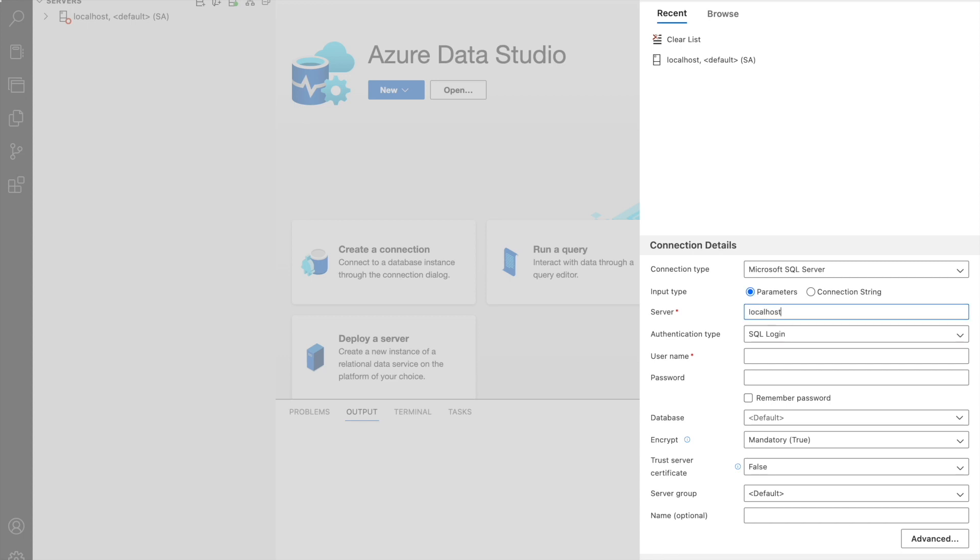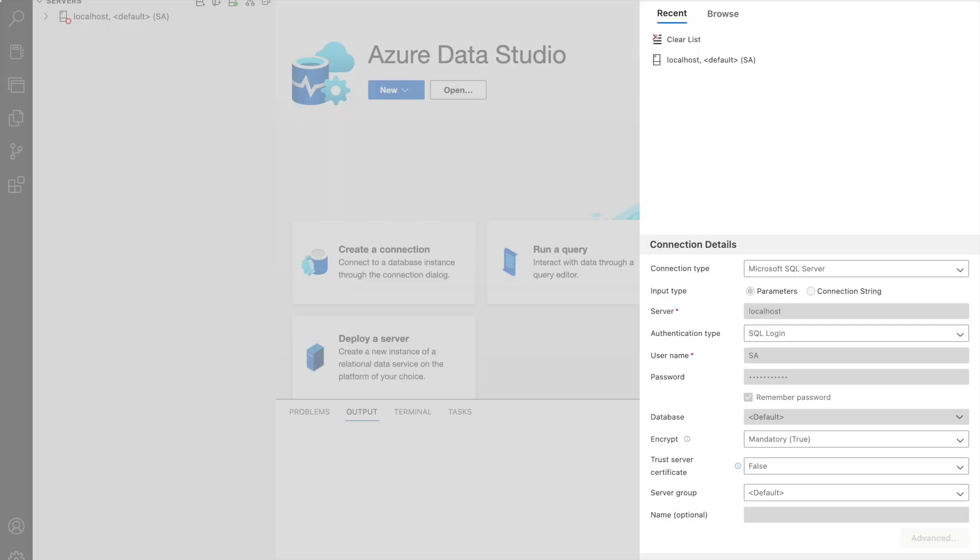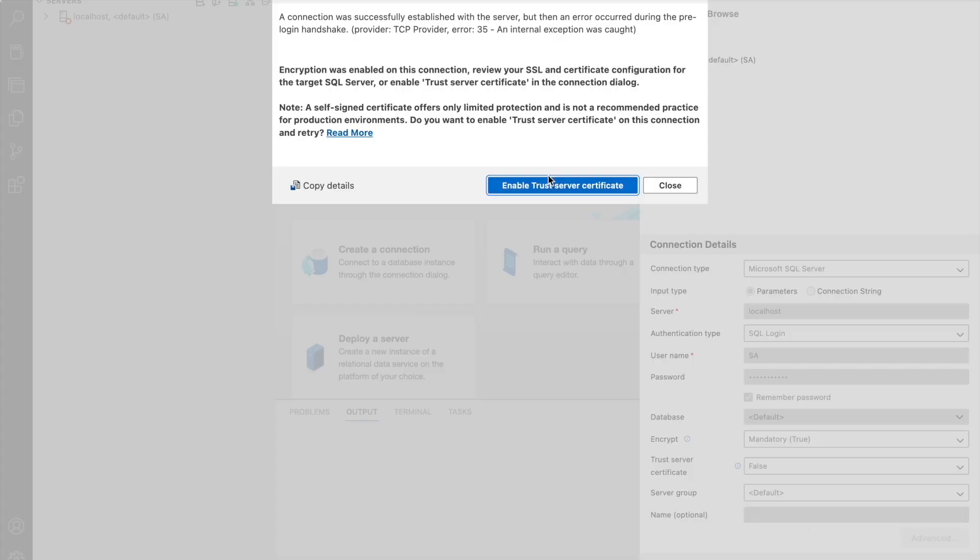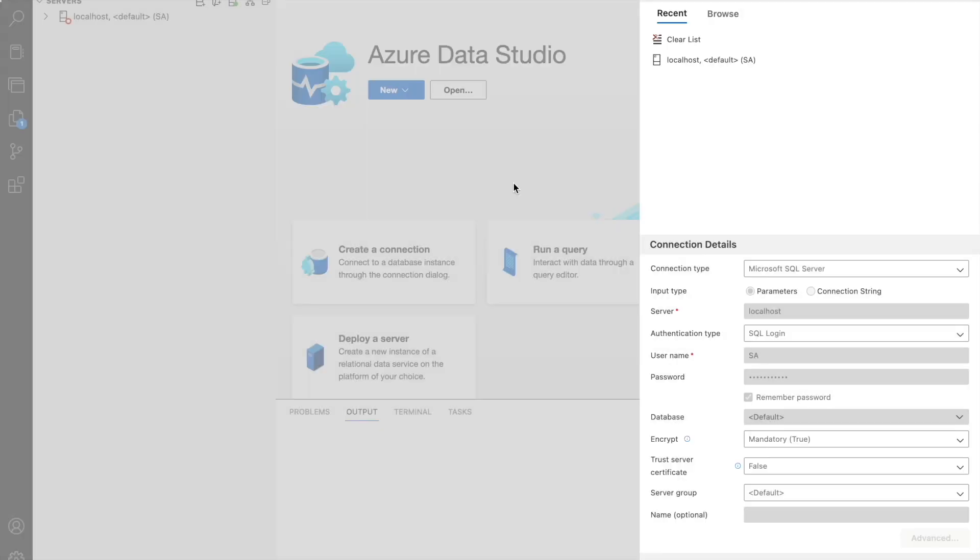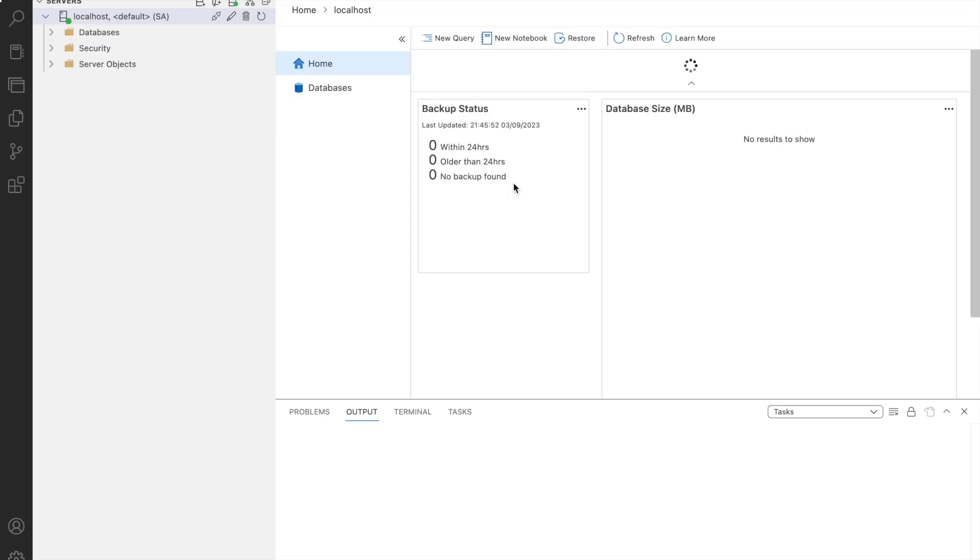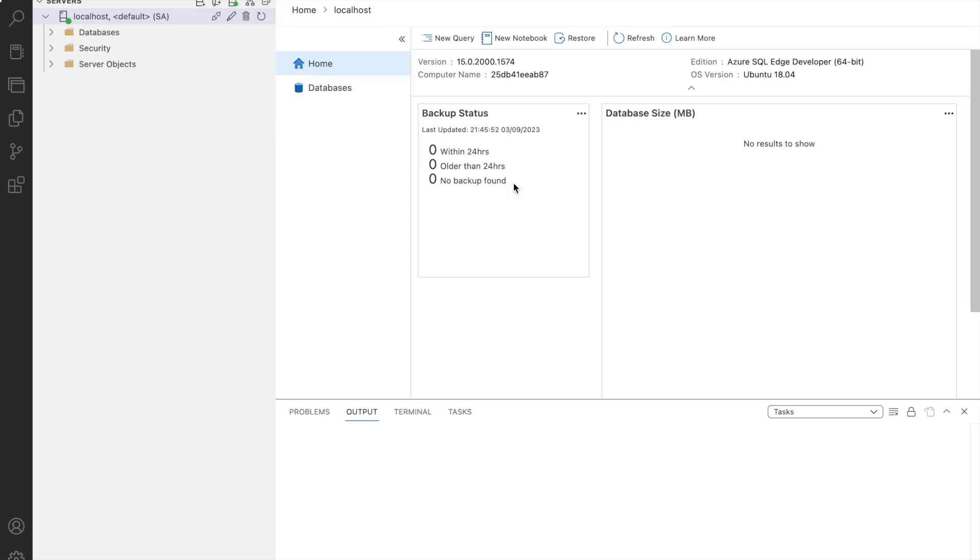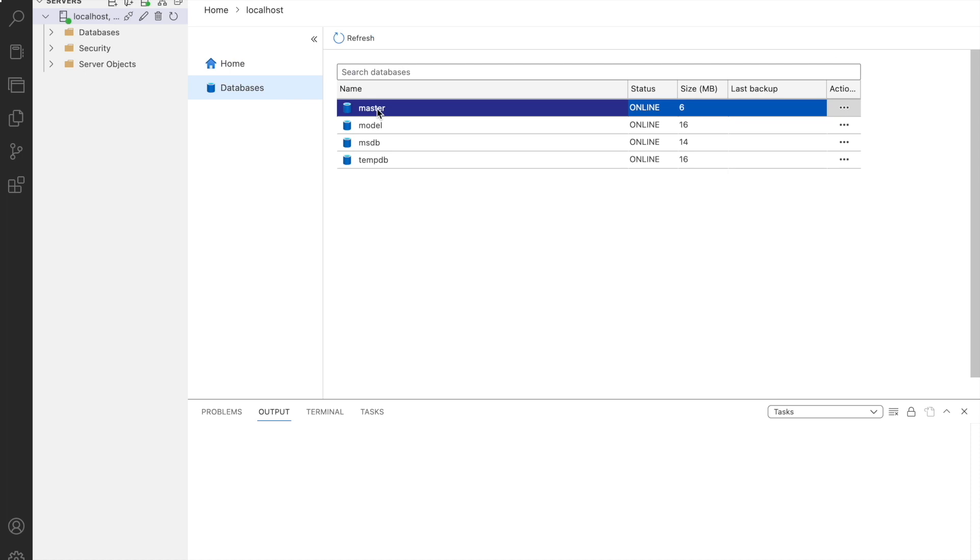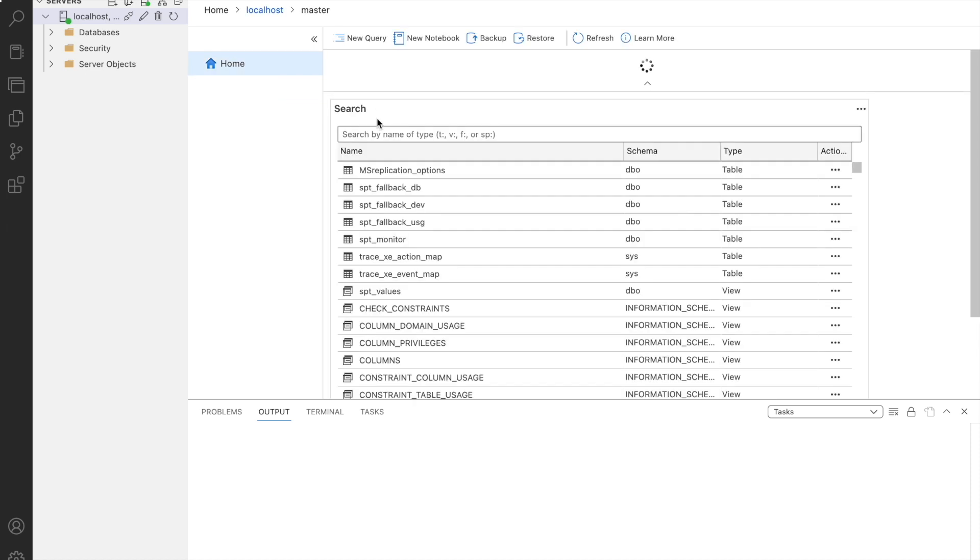In the server enter localhost, username is capital SA and enter your chosen password. Check the remember password checkbox. Click on save and click on enable trust server certificate. This will create a new successful setup for our database. As you can see the master and other databases are connected and successfully installed.